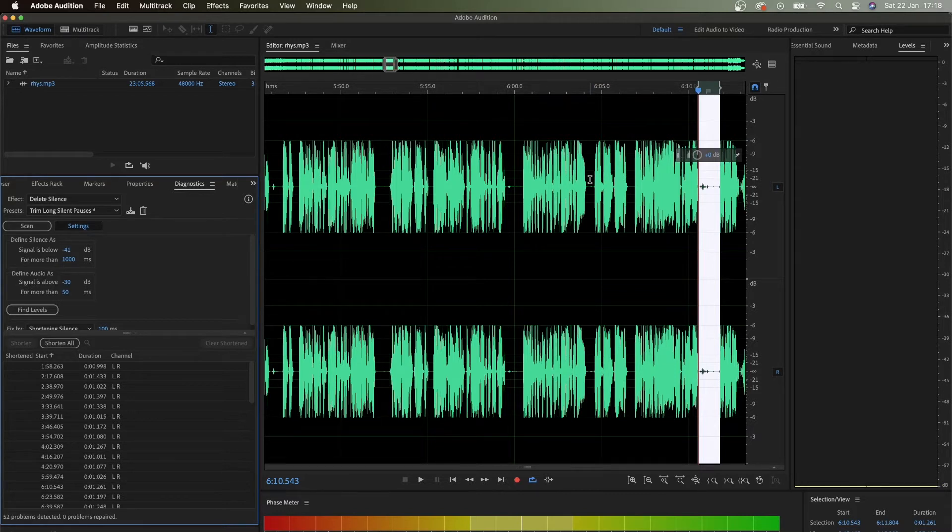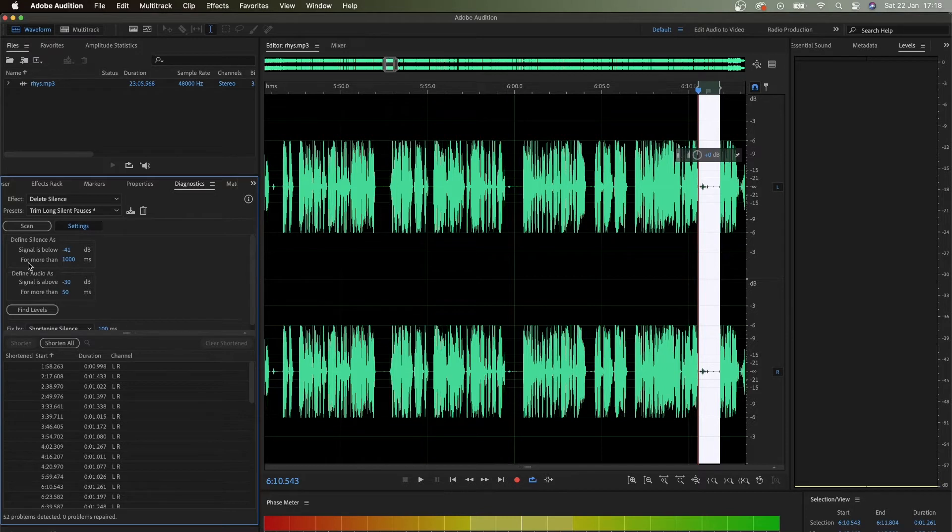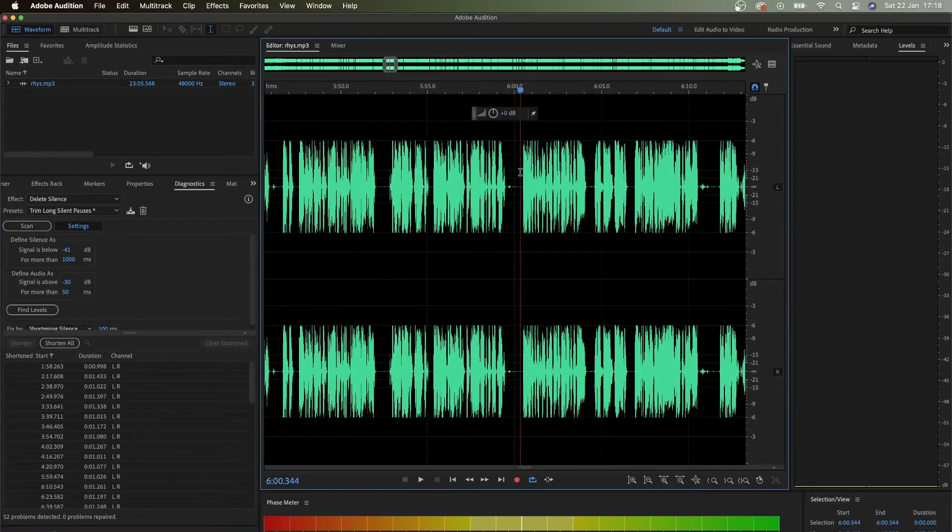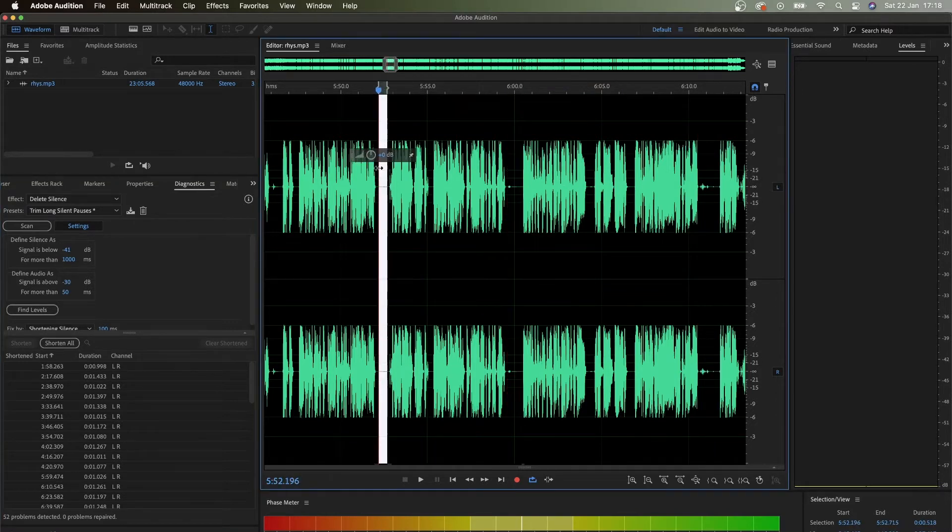As you can see, because we had silence signaled below and for more than one second, if they are shorter they will not be identified. This is really good for podcasts because sometimes you want pauses. Let me elaborate on that.